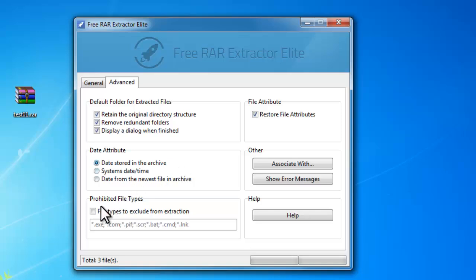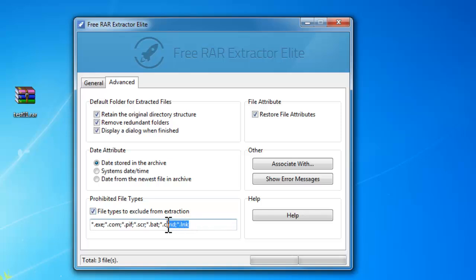If you don't want the files of some certain format, just check file types to exclude from extraction and enter their extensions in the box.